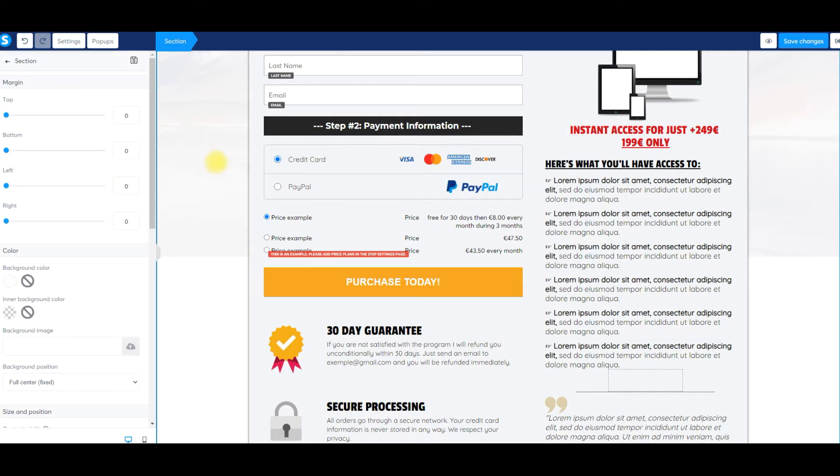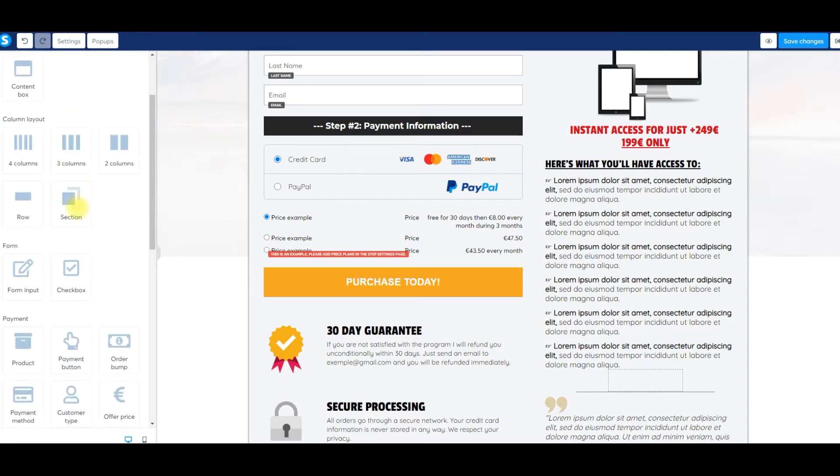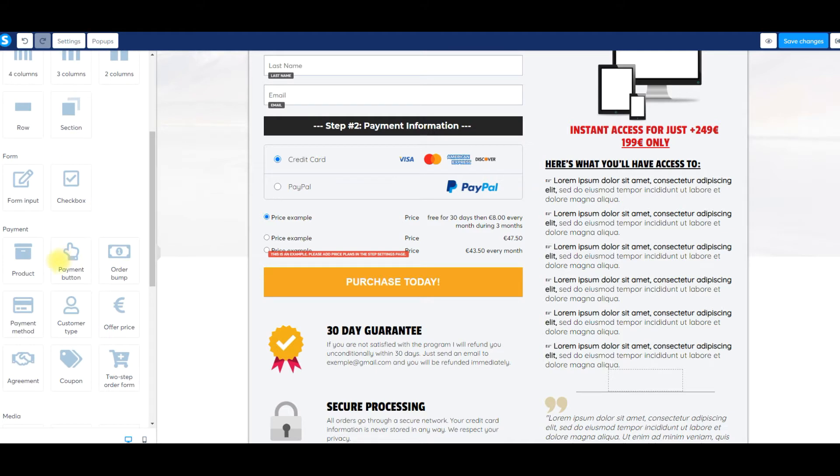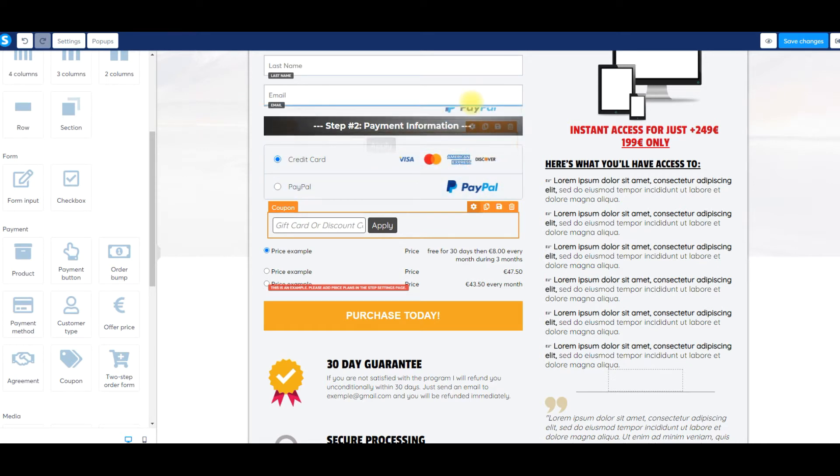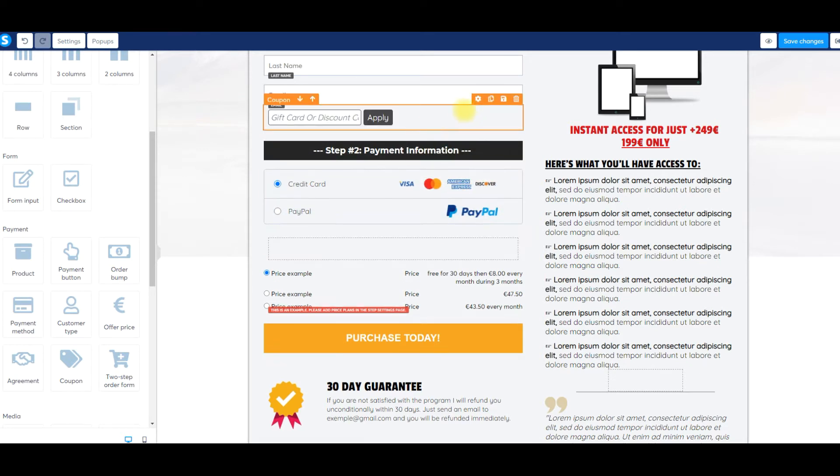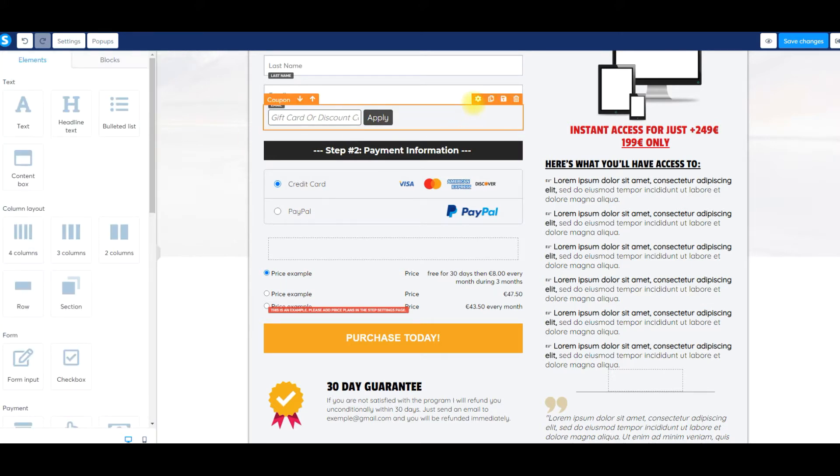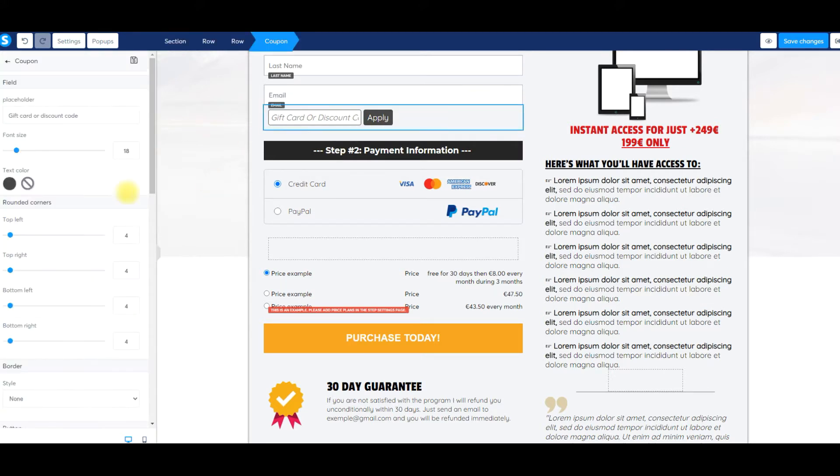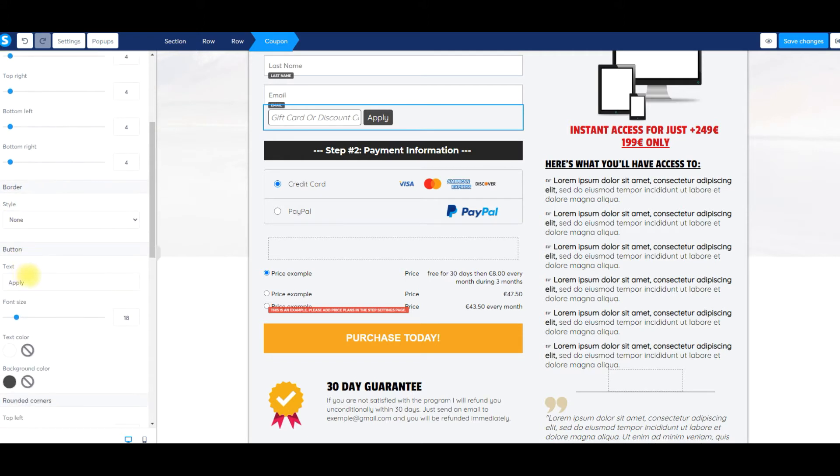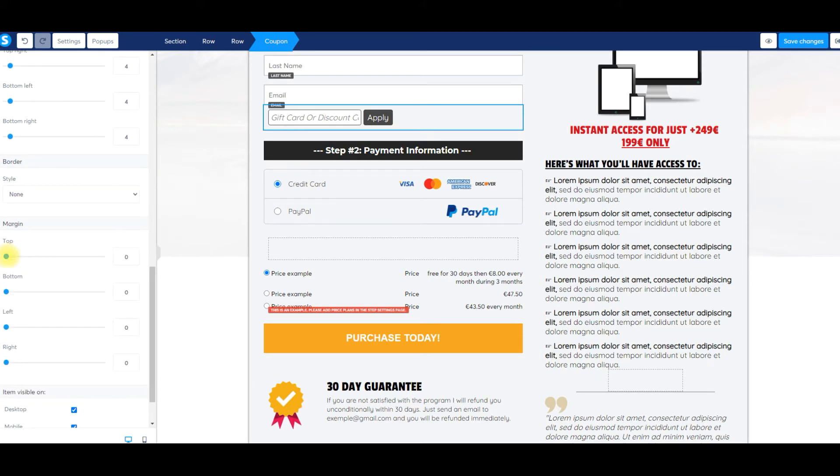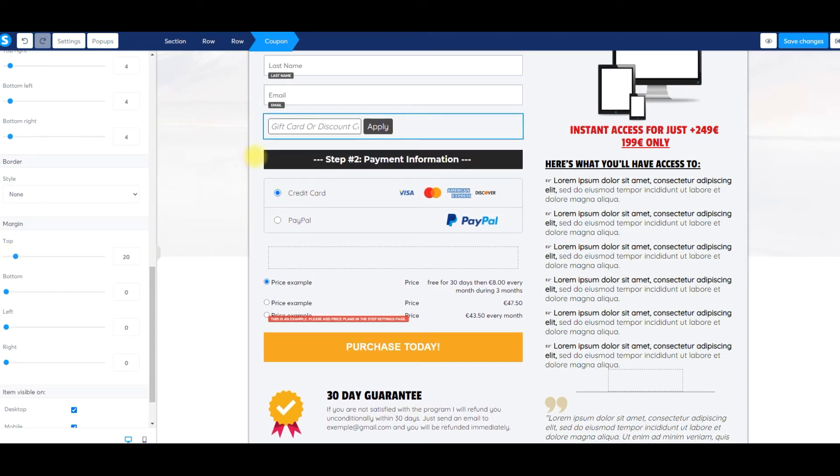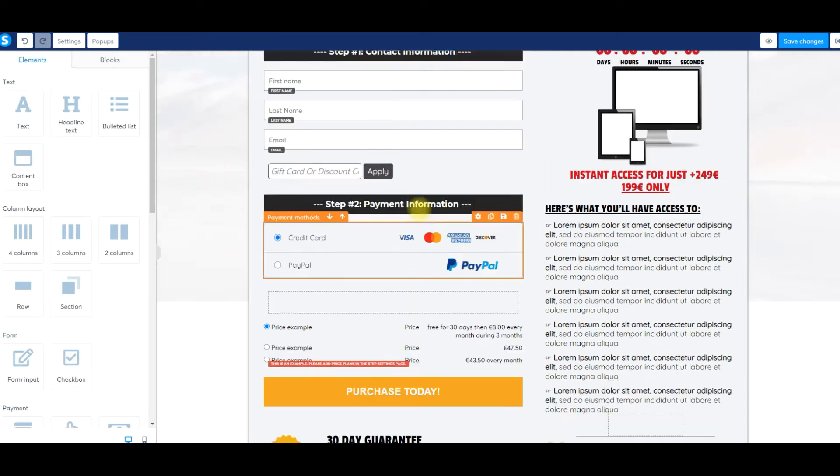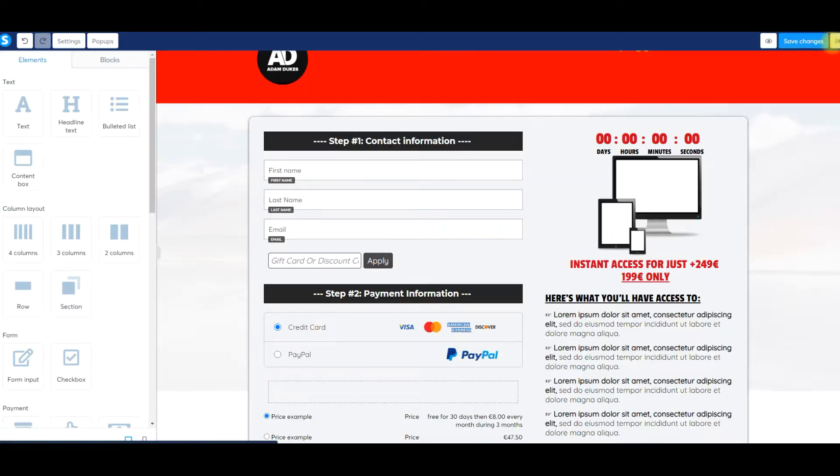I want to show you how to add a coupon code. We'll scroll down and find the coupon element right here. We're going to drag it right underneath where they enter their credit card information. Let me move it down a little bit, give it a little bit of space. Click the gear icon, scroll down to margins, we'll move it down to about 20. I'll show you how that works in just a second. We'll save changes and exit.